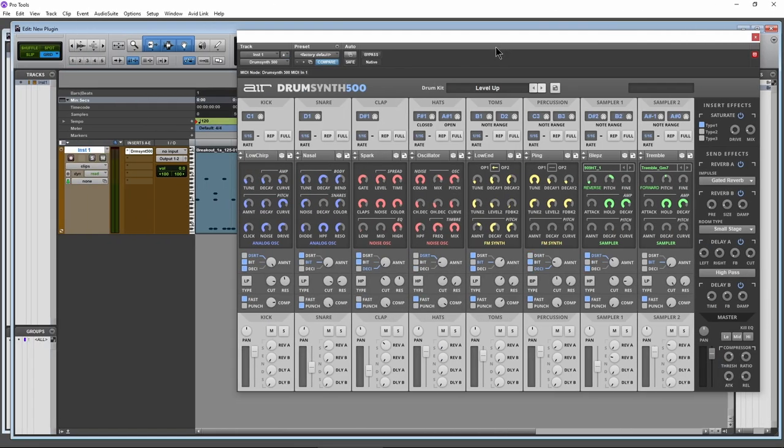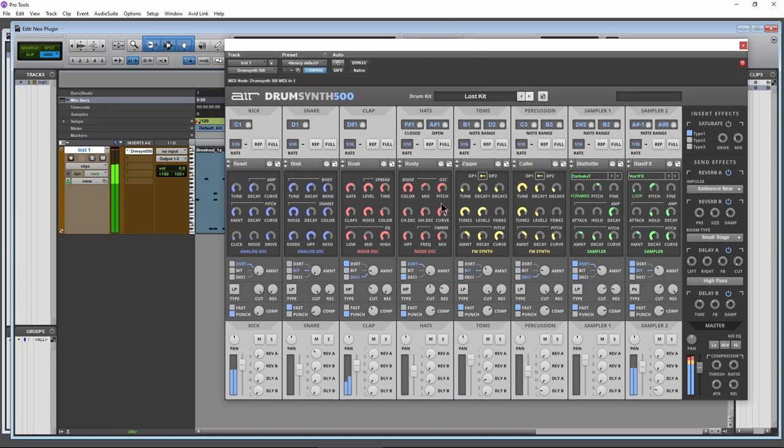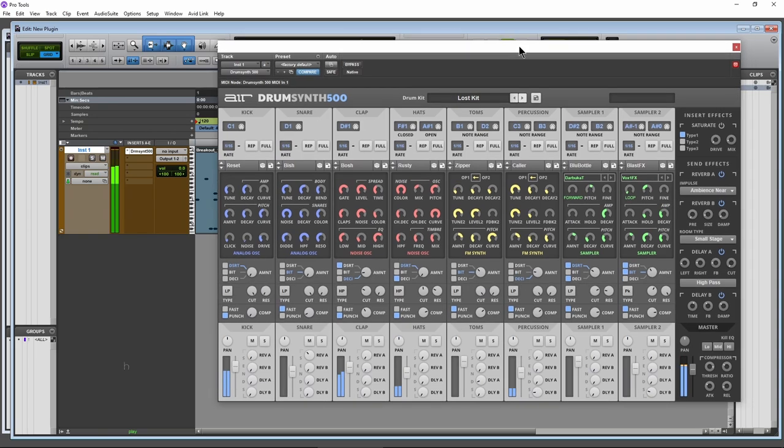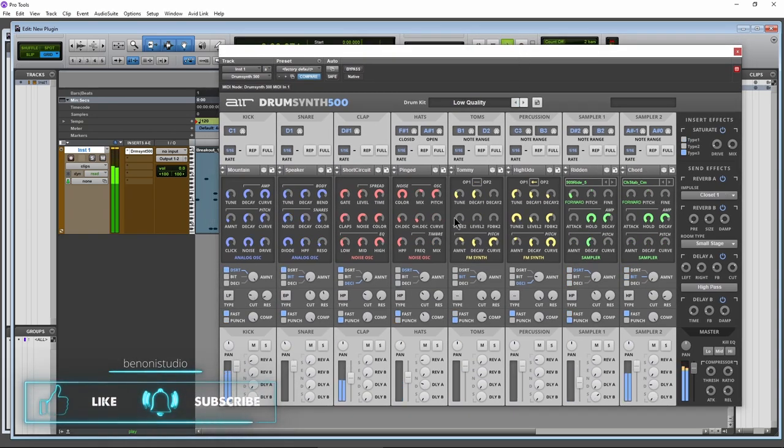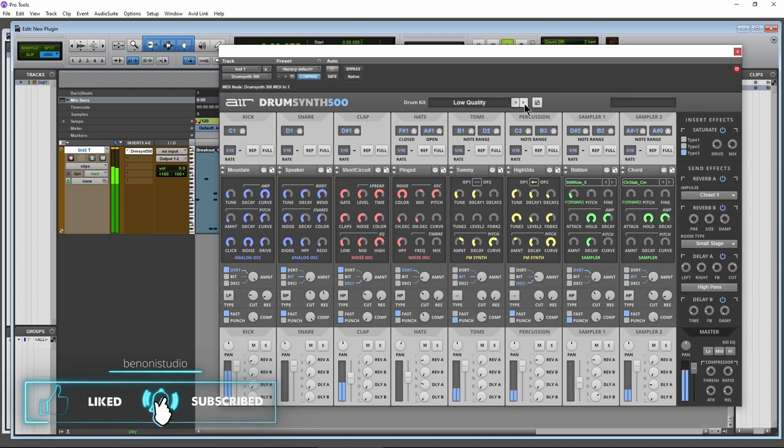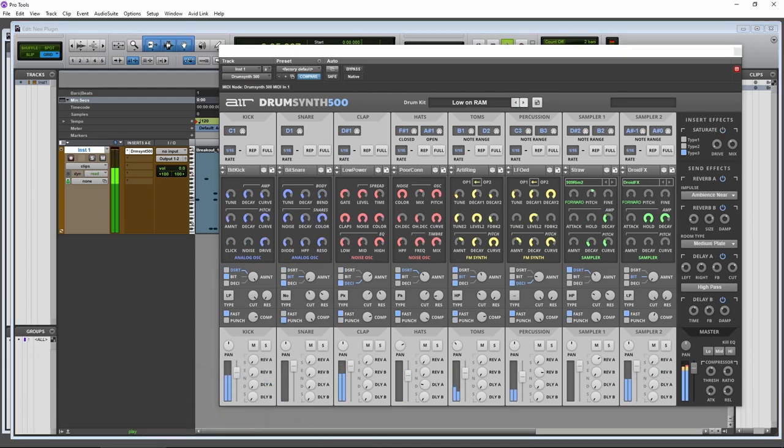Be sure to install the plugin on any computer that you want to use it on, because the iLok license is just the activation and not the plugin itself. So you still have to install the plugin on any computer that you want to use it on. But once you do, it will be activated and ready to use.